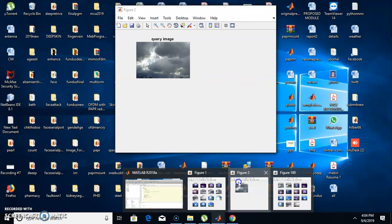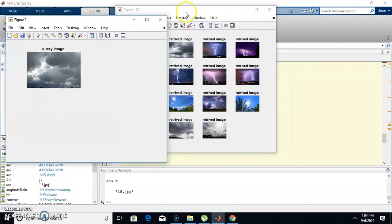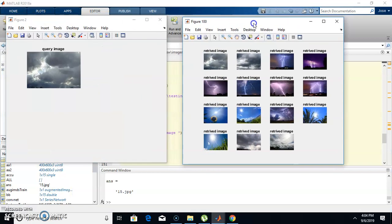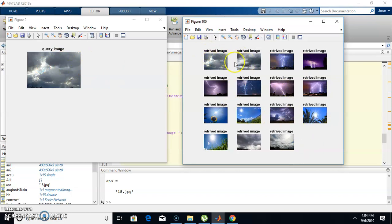This is our query image and this is the corresponding retrieved image. The first image is the query image and these are the retrieved images. Initially the cloud images come first, after that the lightning image, and then the sun image.